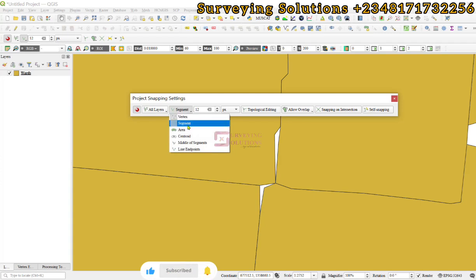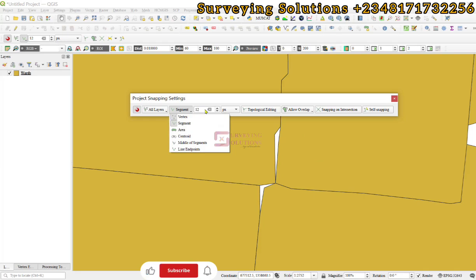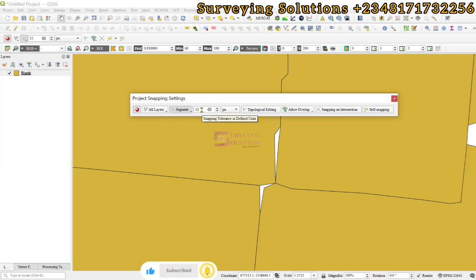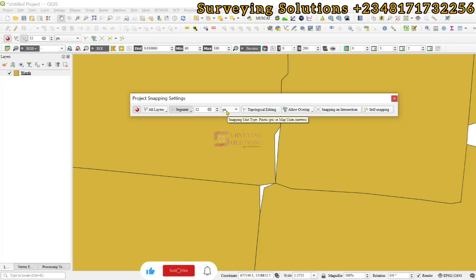Under this drop down, you select the vertex and the segment. When you have started editing mode, those vertices and segments should be able to overlap. We are going to leave the tolerance as default and the units at px, which is pixels.